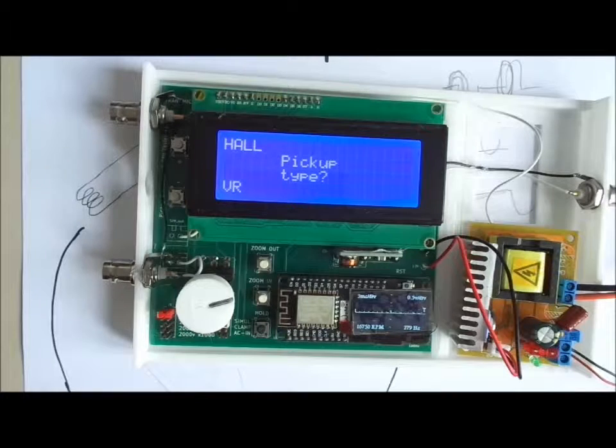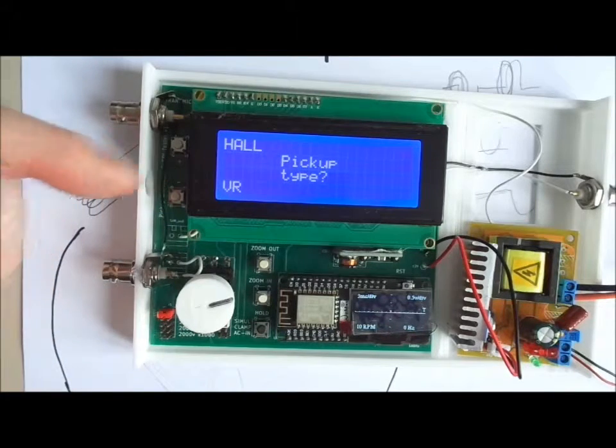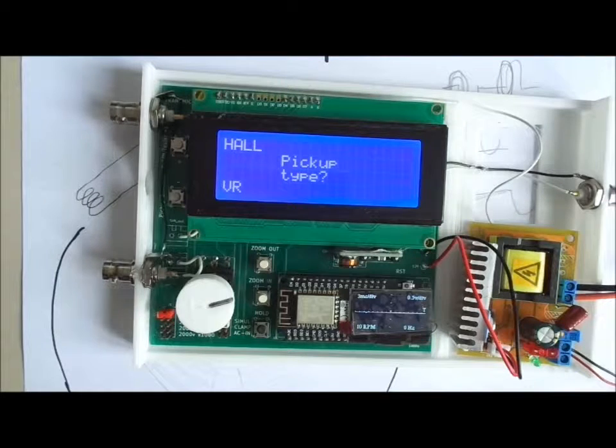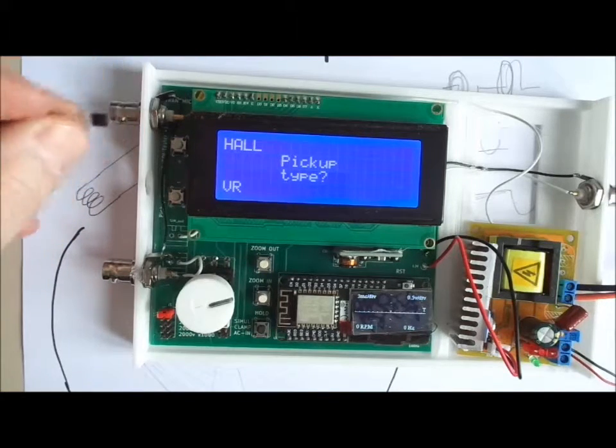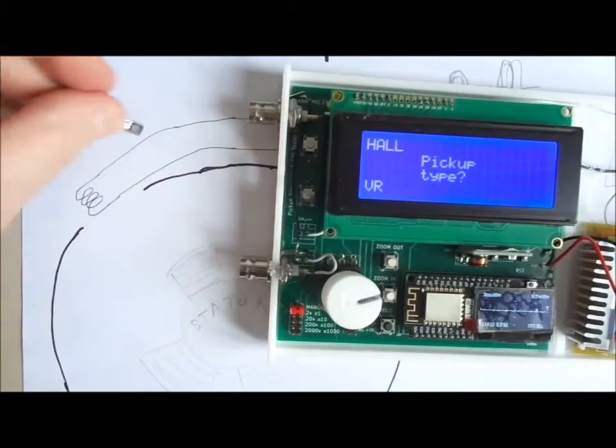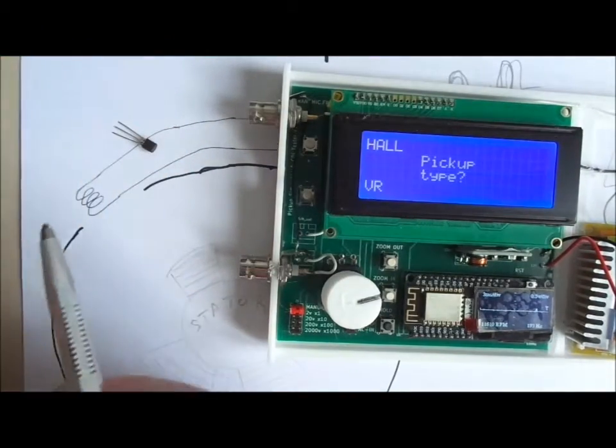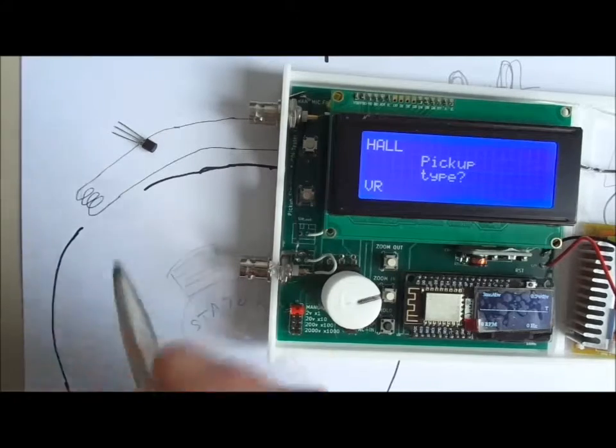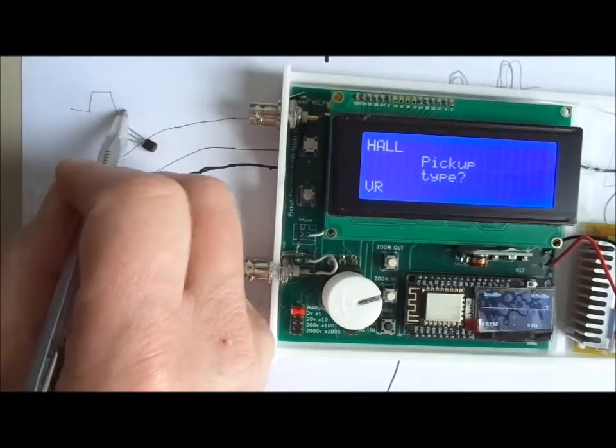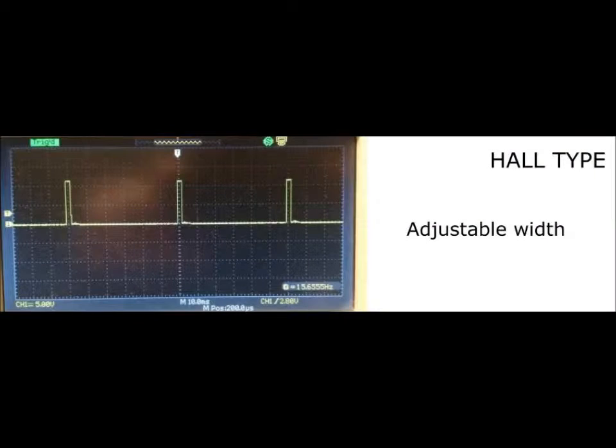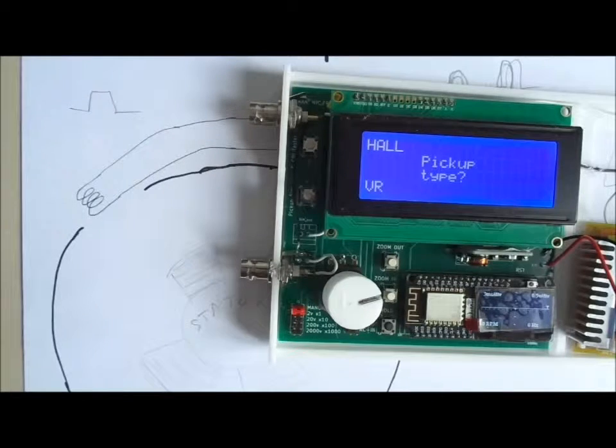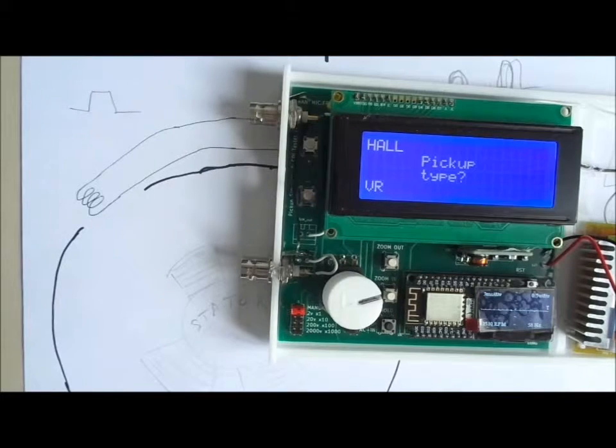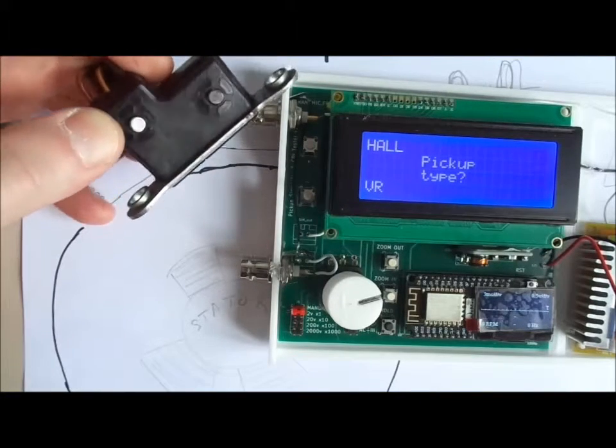Fourthly, pick-up type. There are two types of pick-up. The Hall sensor that looks like that, digital signal that gives a clear square signal like that. Or the VR type we showed before, this one.